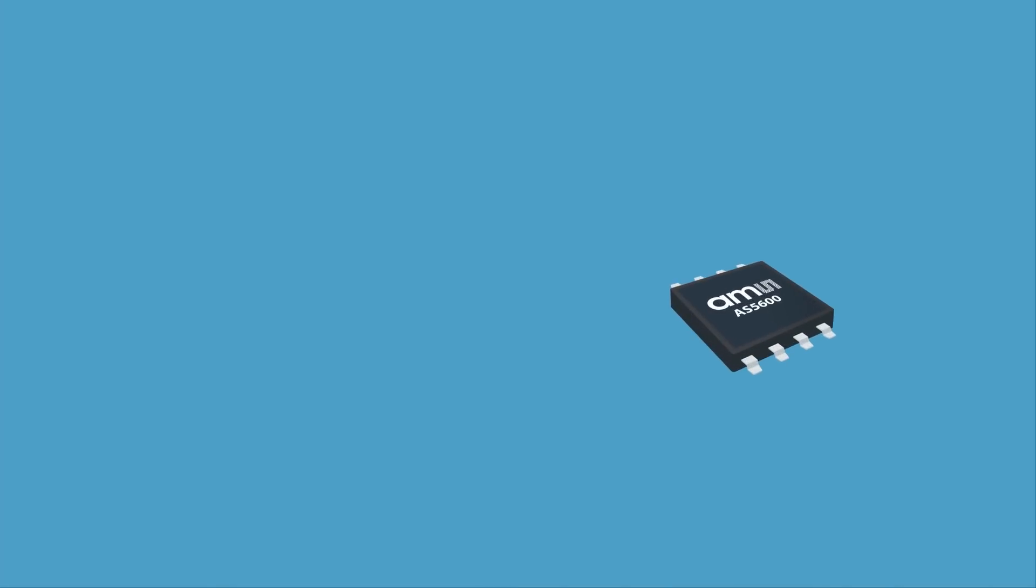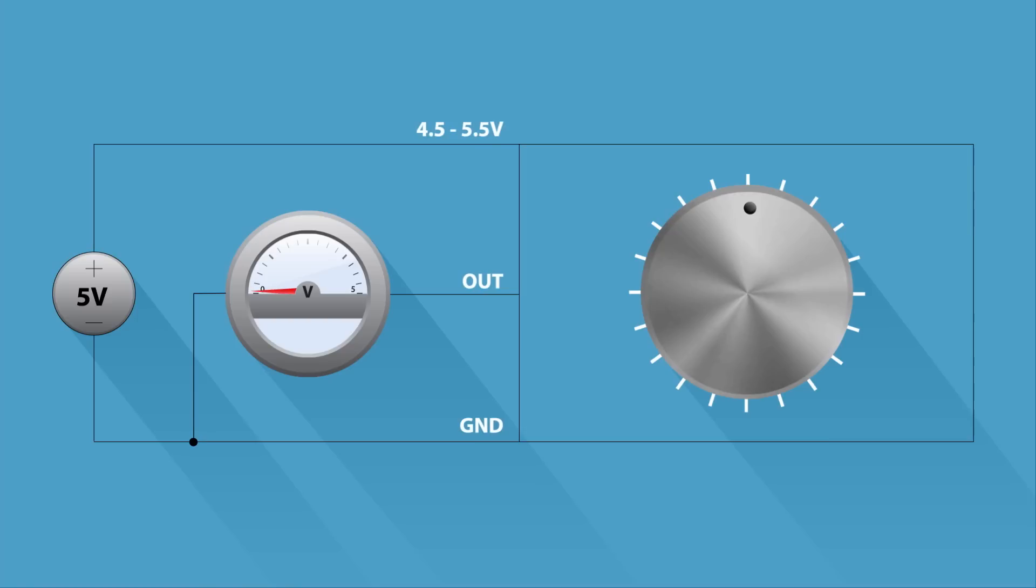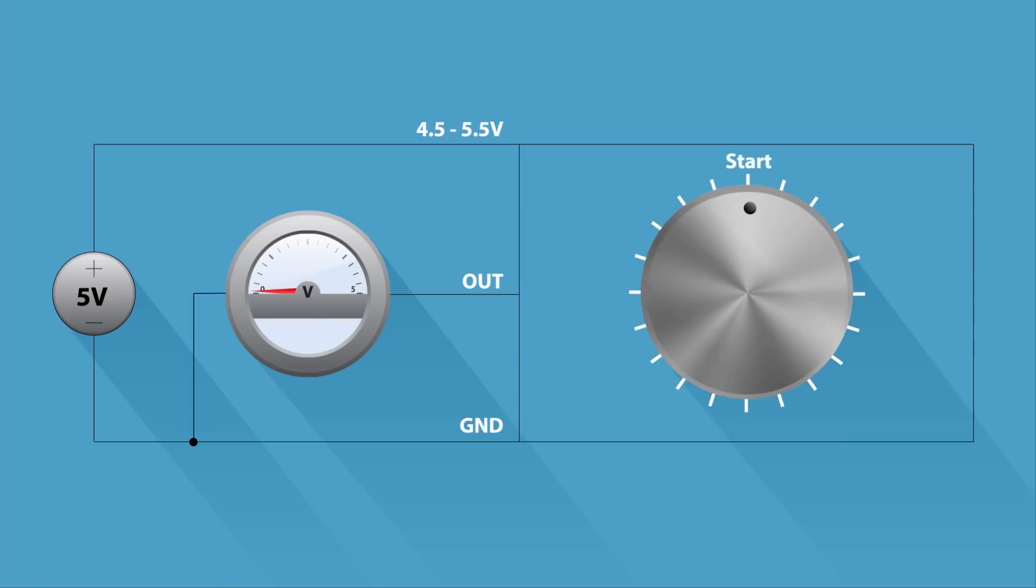The contactless potentiometer application consists of the AS5600 position sensor, a knob with magnet, along with a power supply and a voltmeter. By default, turning the knob 360 degrees results in analog output increasing from zero to supply voltage. The start position depends on the orientation of the magnet inside the knob.